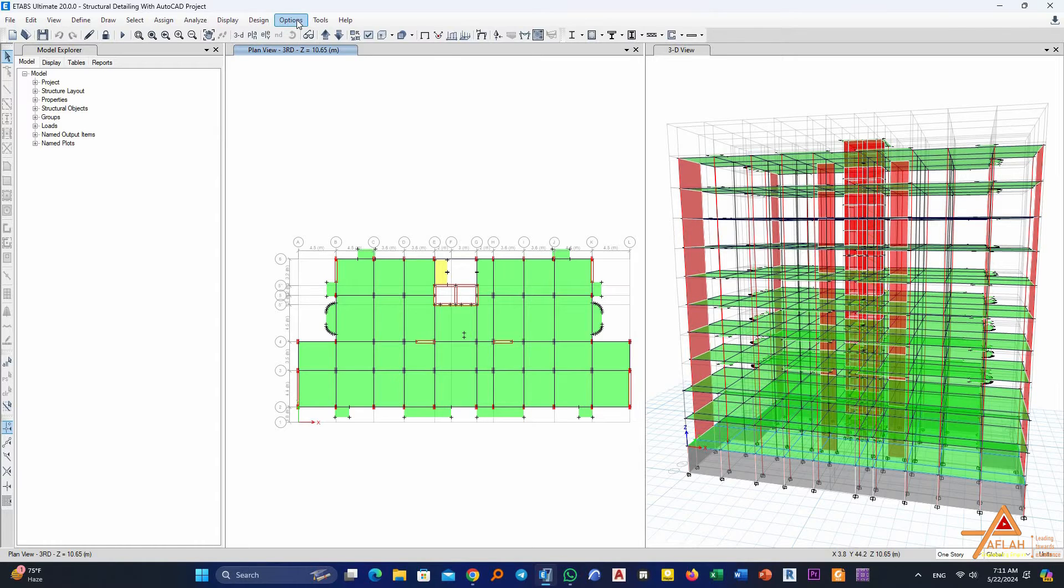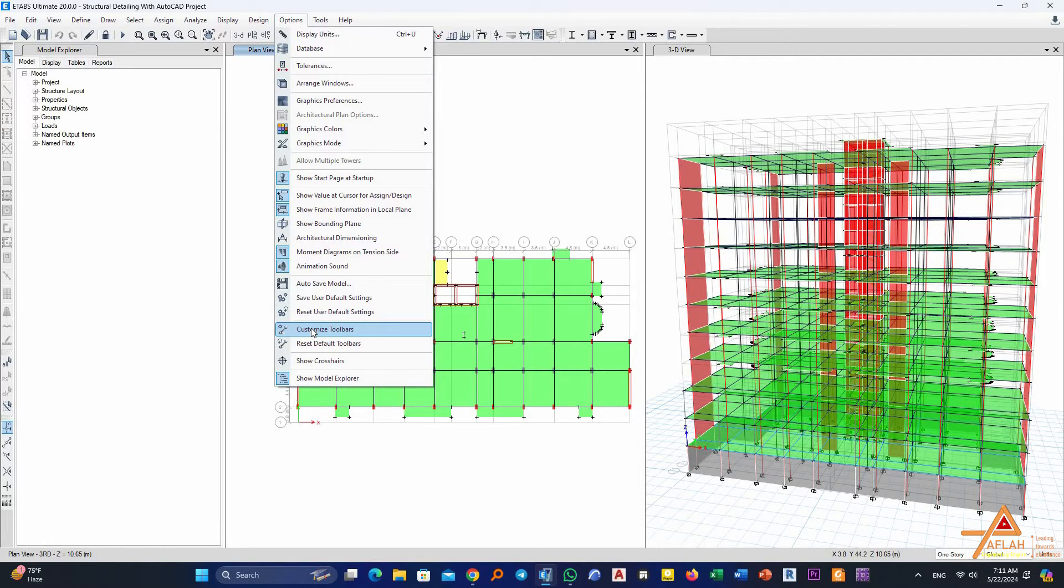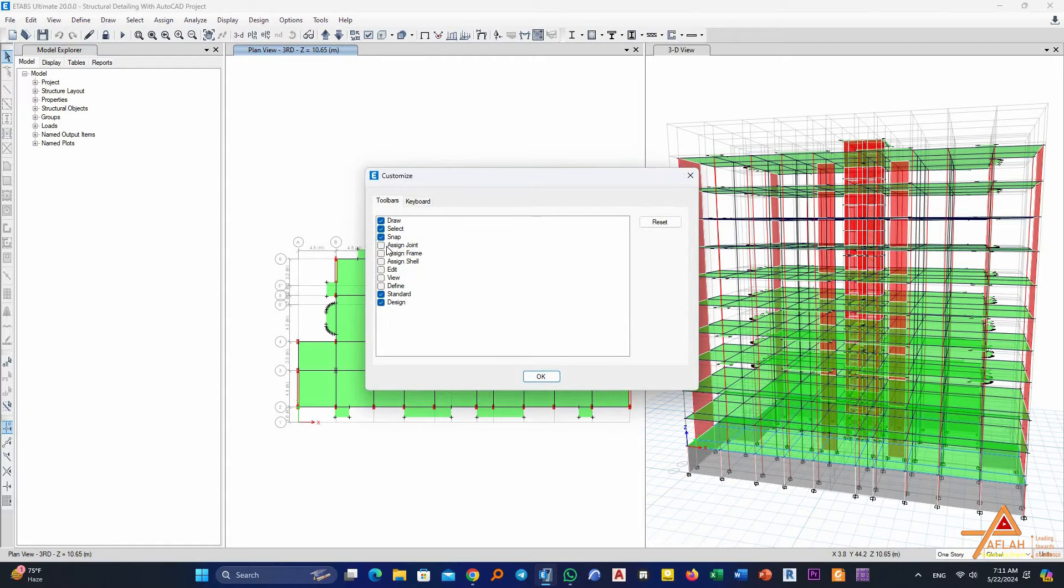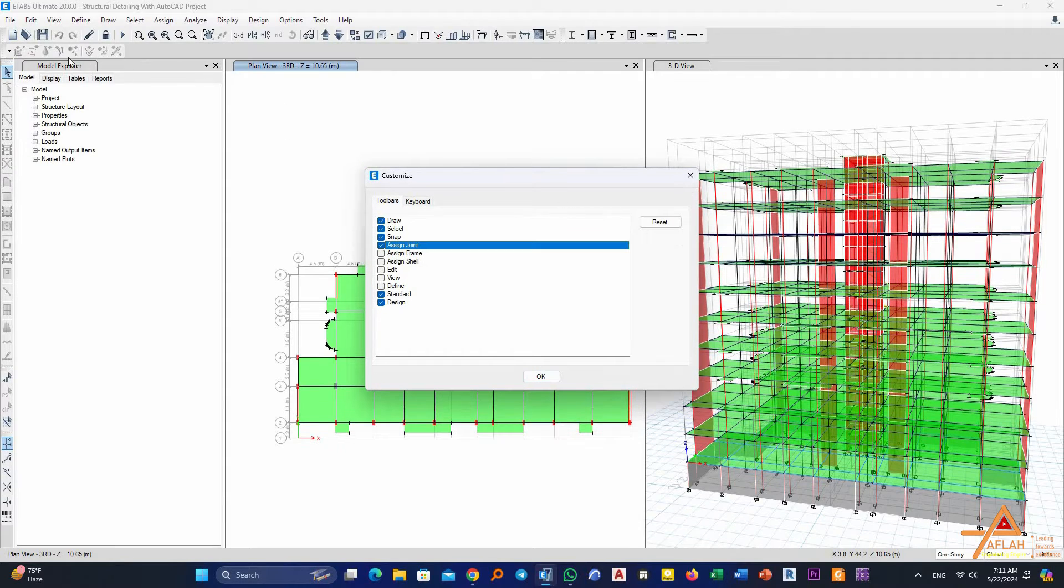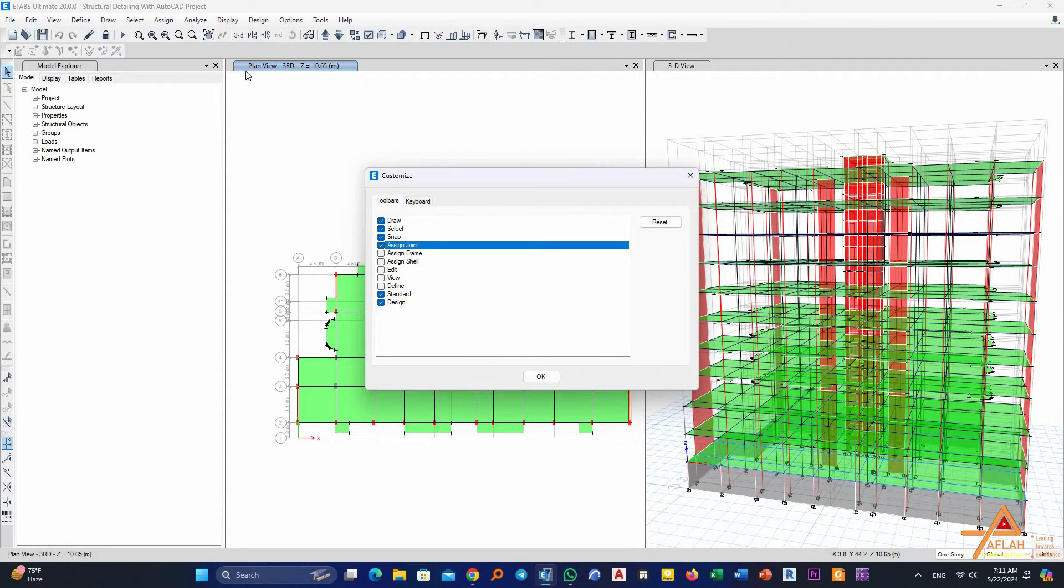Then go to the Customize Toolbars, then you can add whatever you want. Okay, now this part is added, maybe if you want the Edit part, here you get the Edit part, View, Define.